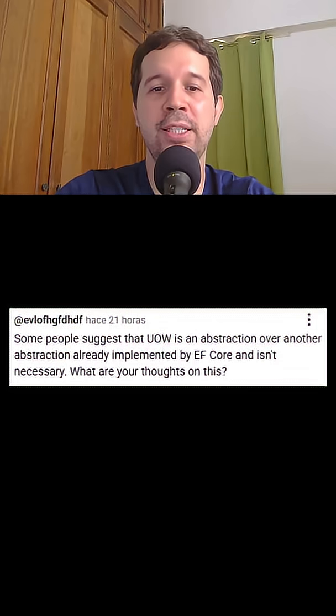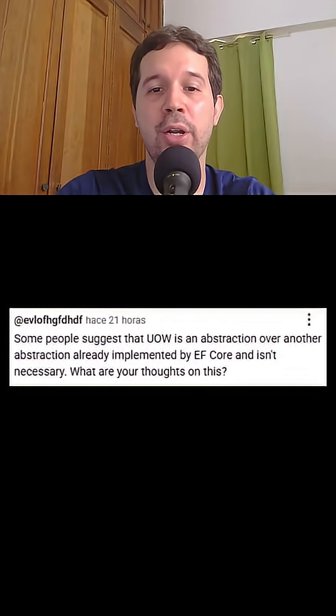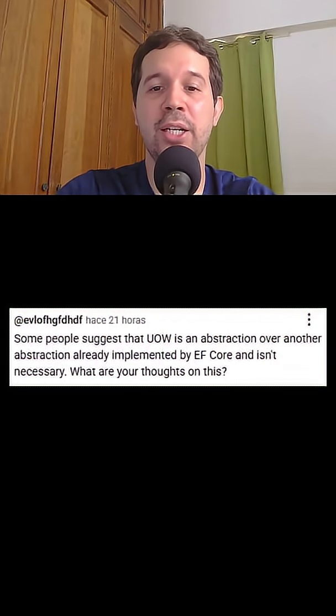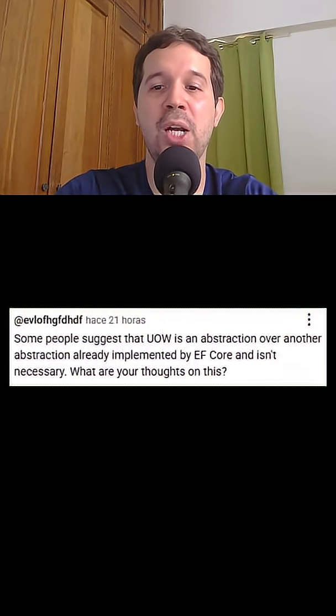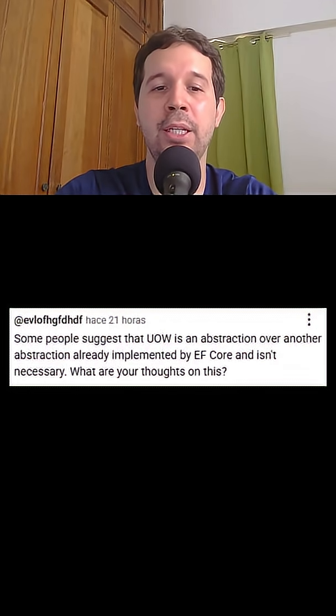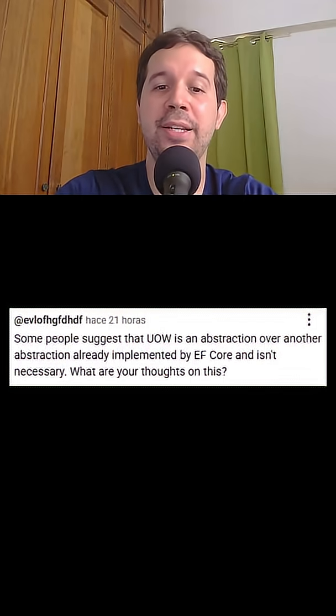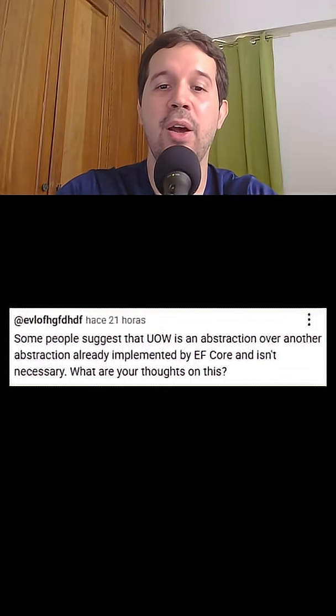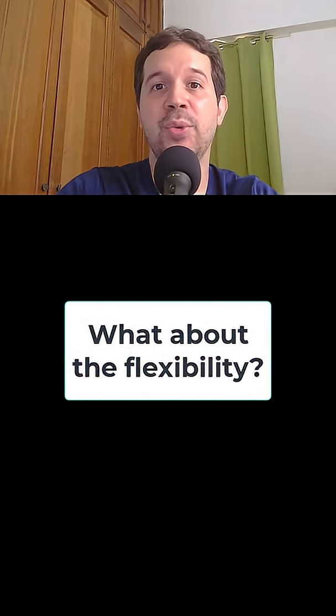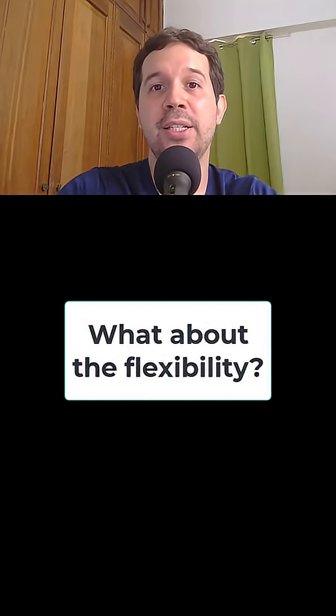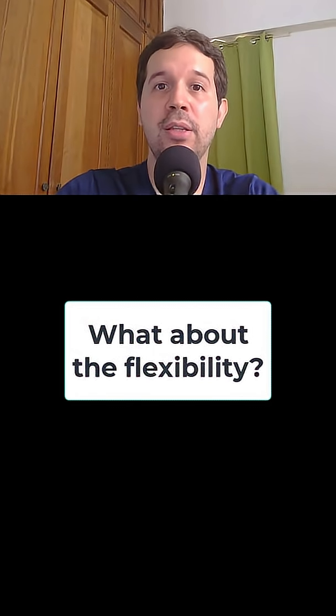Some people suggest that Unit of Work is an abstraction over another abstraction already implemented by Entity Framework Core and isn't necessary. What are your thoughts on this? The problem with this reasoning is that it assumes we are always going to use Entity Framework Core.